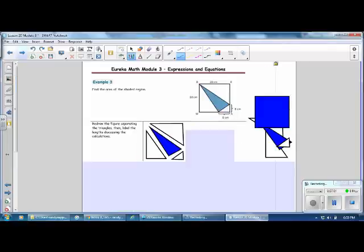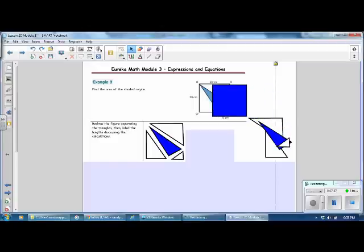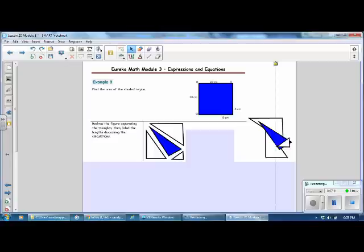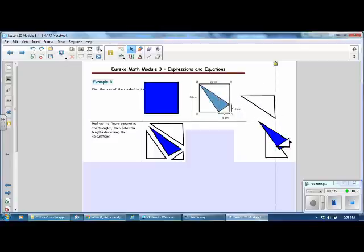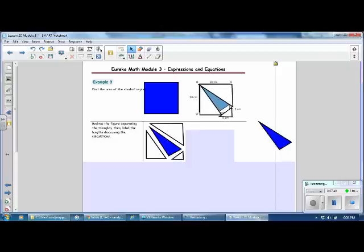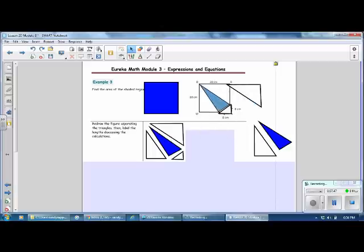Example 3: find the area of the shaded region. The shaded region is a triangle. The base and height are not labeled, so we can't use the triangle formula directly. Instead, we find the area of the entire square, then find the area of each of the three surrounding triangles, and subtract them from the square—leaving just the shaded region in the middle. Pause the video and sketch the diagram with the figures separated.